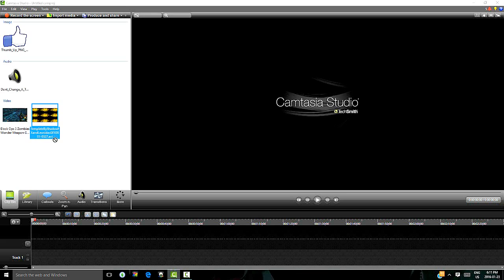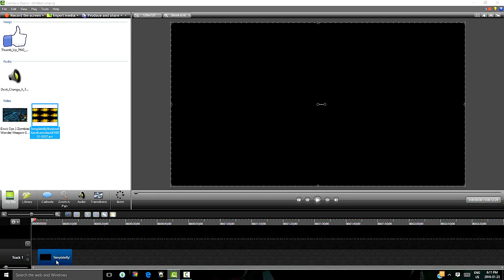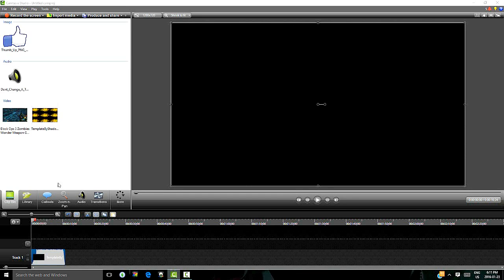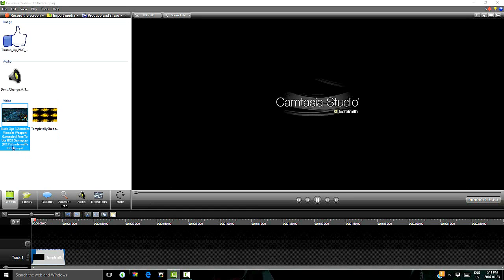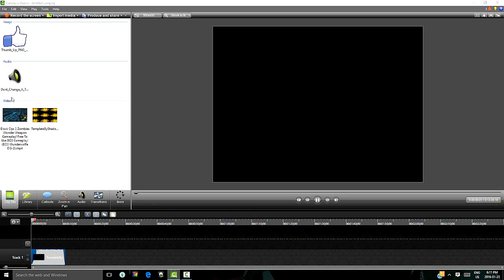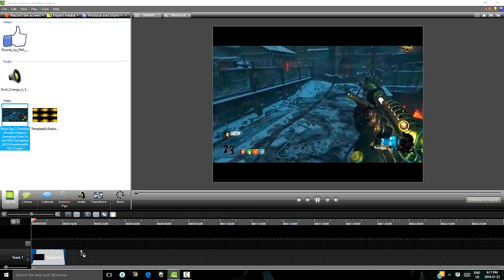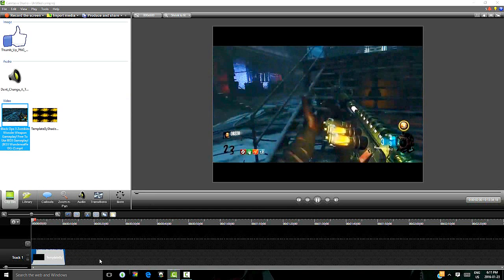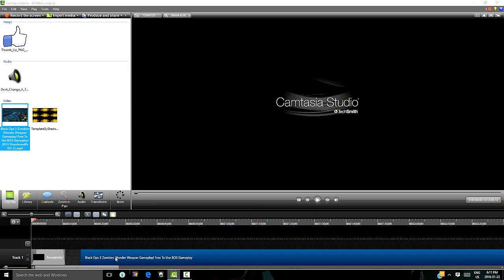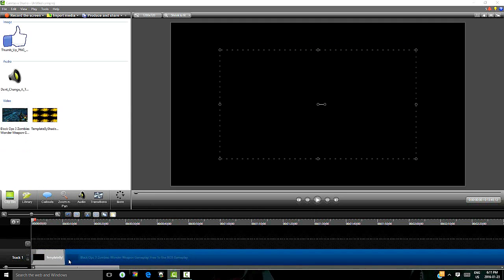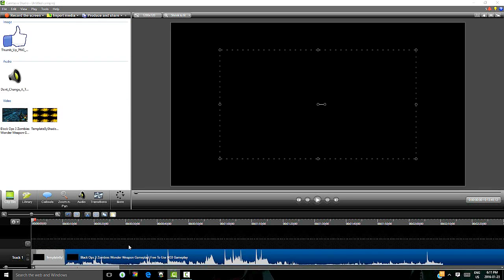So I am going to grab the intro. I am going to grab the intro, we are going to click hold and drag it down. Do the same with the gameplay, click hold and drag, and now let's go like that.